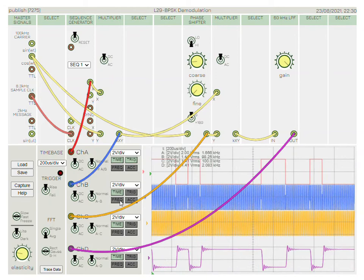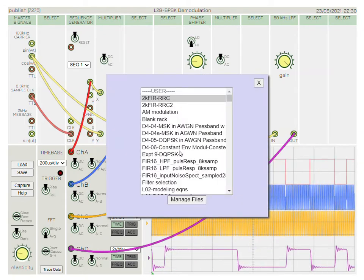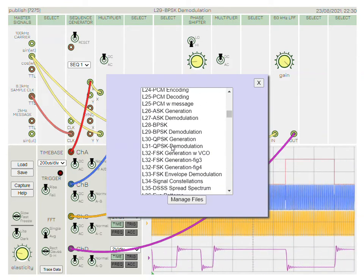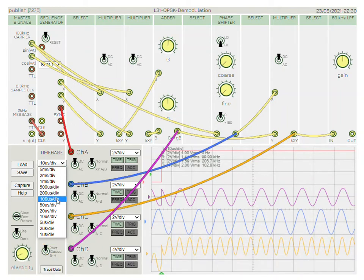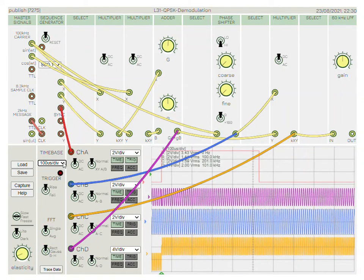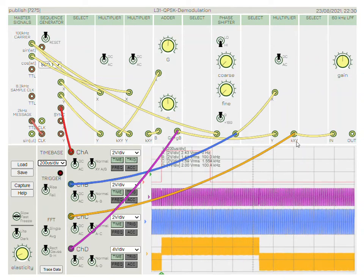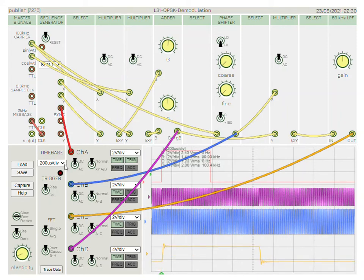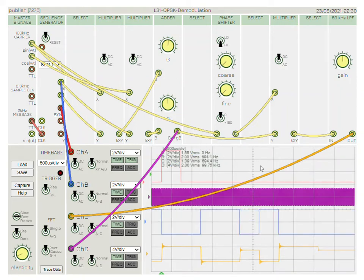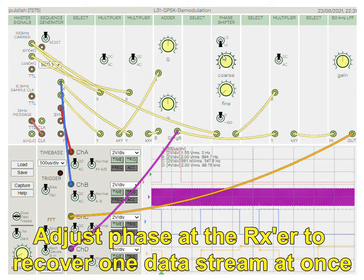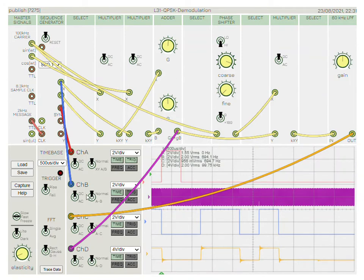Later on we can look at more complex systems — for example, let's load up QPSK now. We'll go straight to demodulation since this is just a quick overview; normally students would place these modules and make the connections themselves. Here we're looking at two different messages on two quadrature carriers — X and Y digital messages coming through on two different carriers. By changing the phase relationship at the receiver, you're able to tune in one message or another. Here we've recovered the blue original message as the yellow signal.